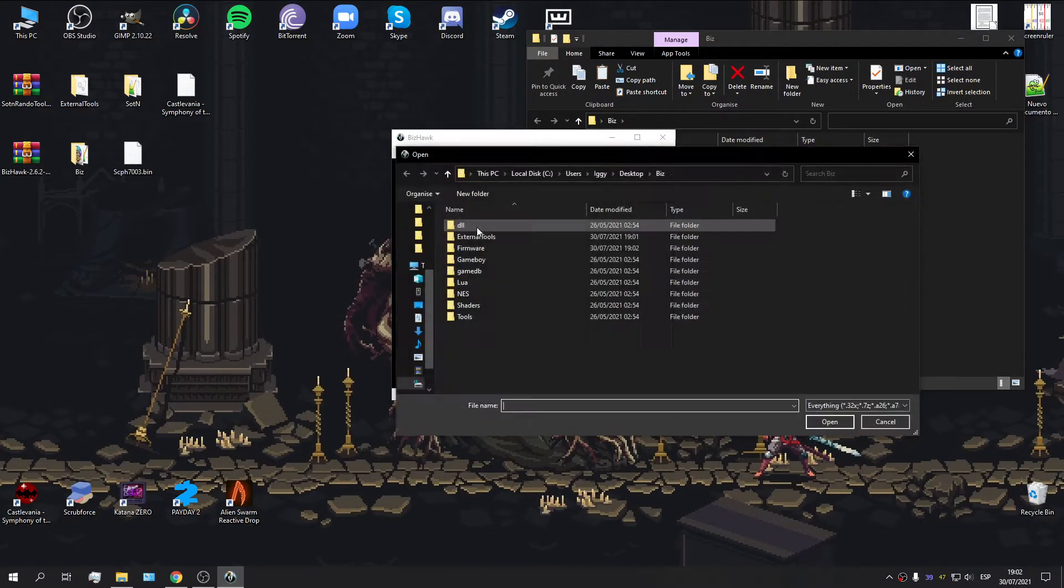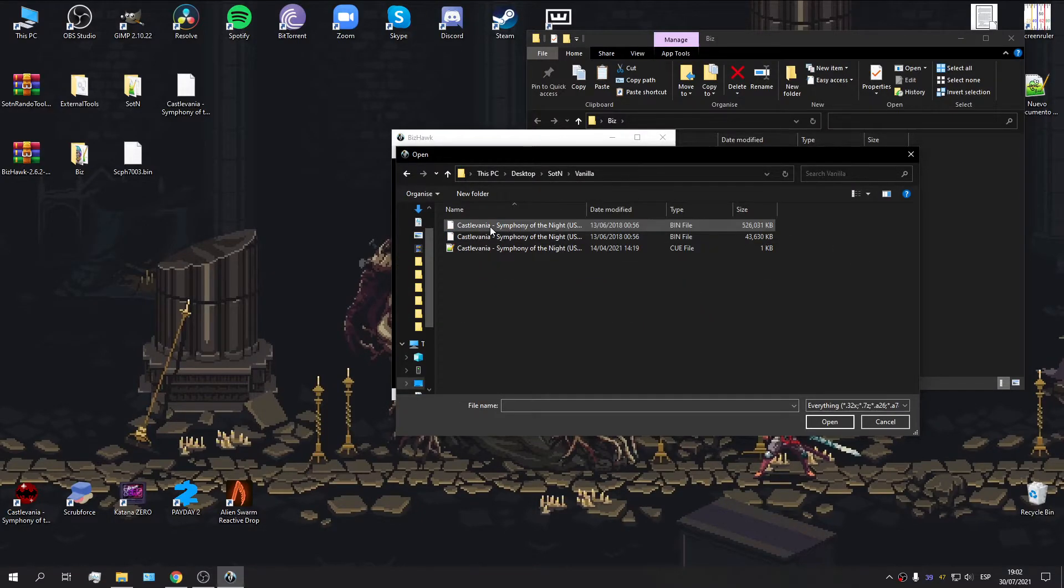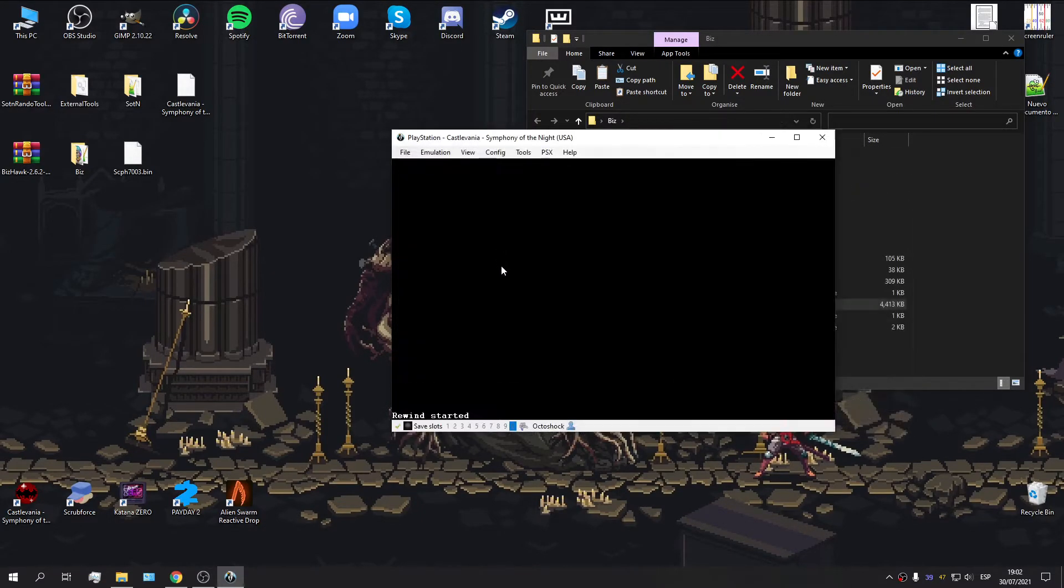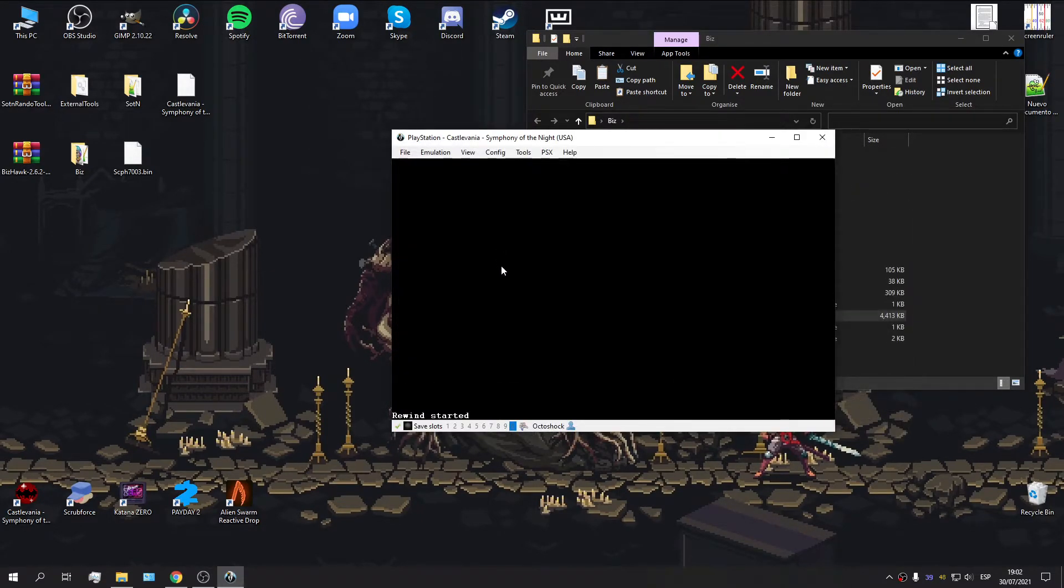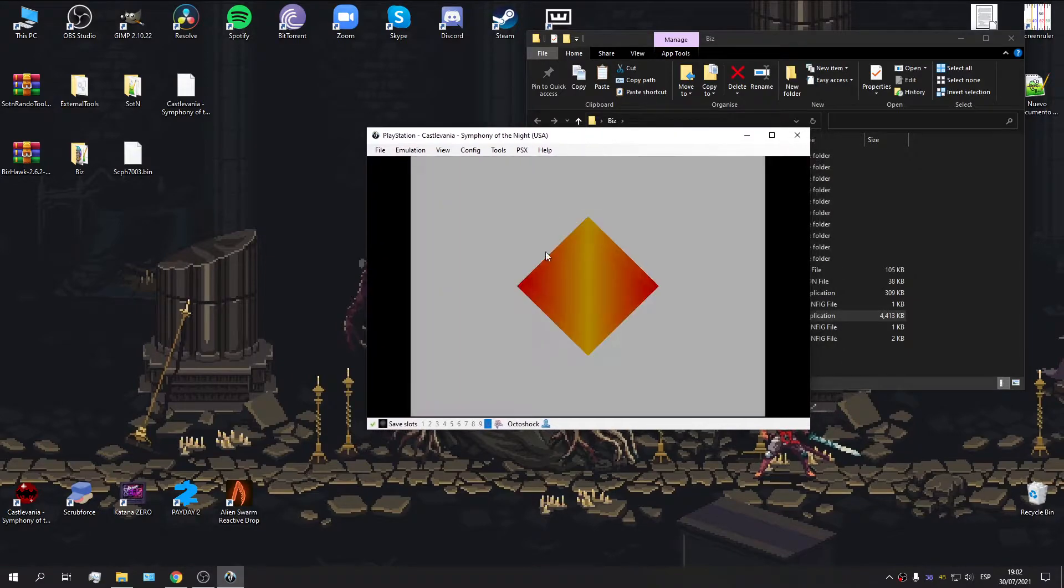Open the ROM. What do you know? It works!